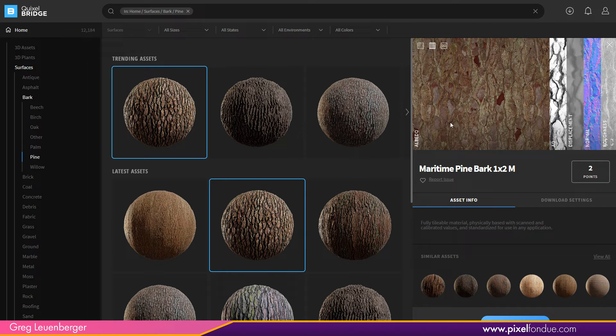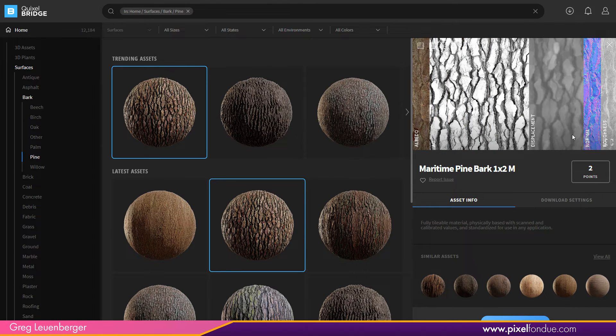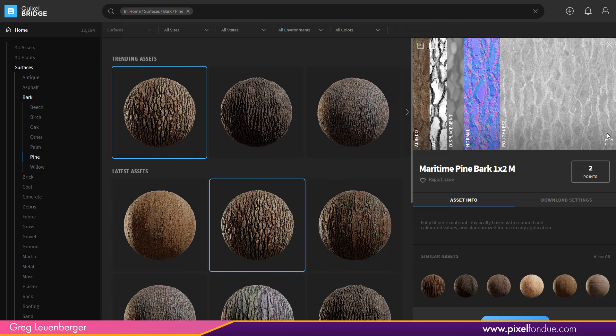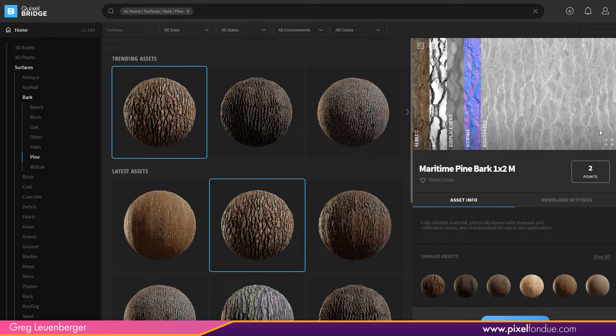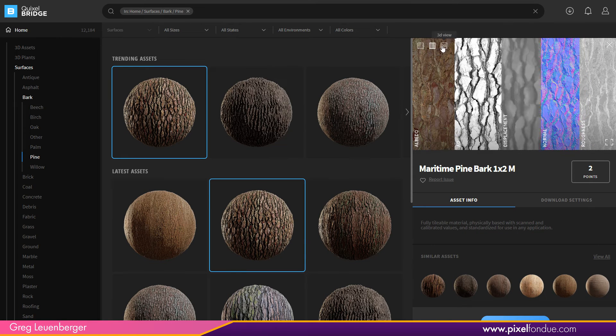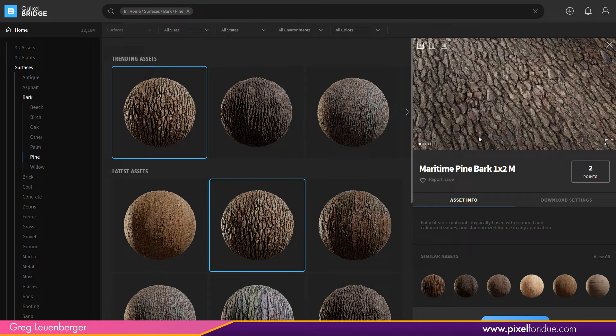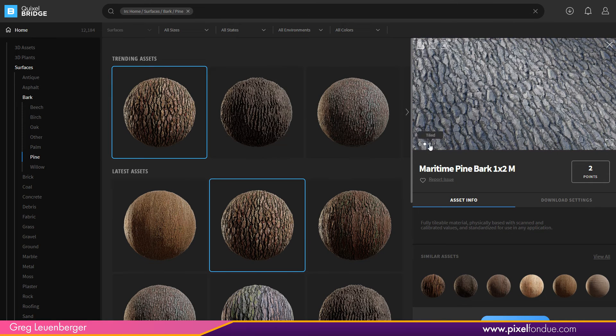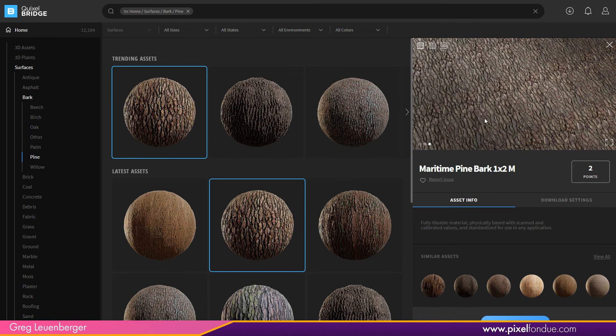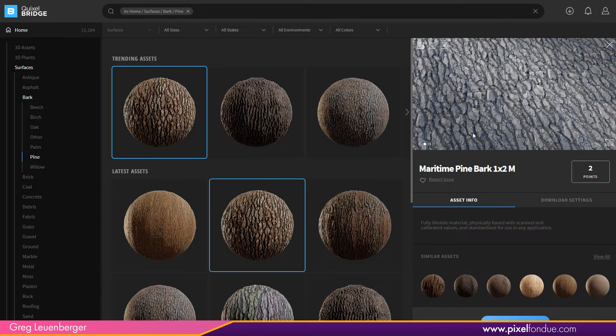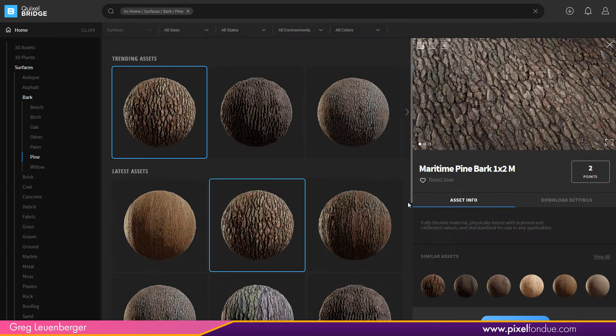And again, these come with different maps like this particular bark comes with albedo, AO, displacement, normal, and roughness. That's it. No curvature. Depending on the asset, it may not come with every single map you may want. Just something to keep in mind. Now let's take a look at the preview here. Again, you can sort of click through different previews. There's a tile preview. There's a clay render preview and there's the fully rendered preview. And so that's surfaces. And there's just a ton, a ton of surfaces.